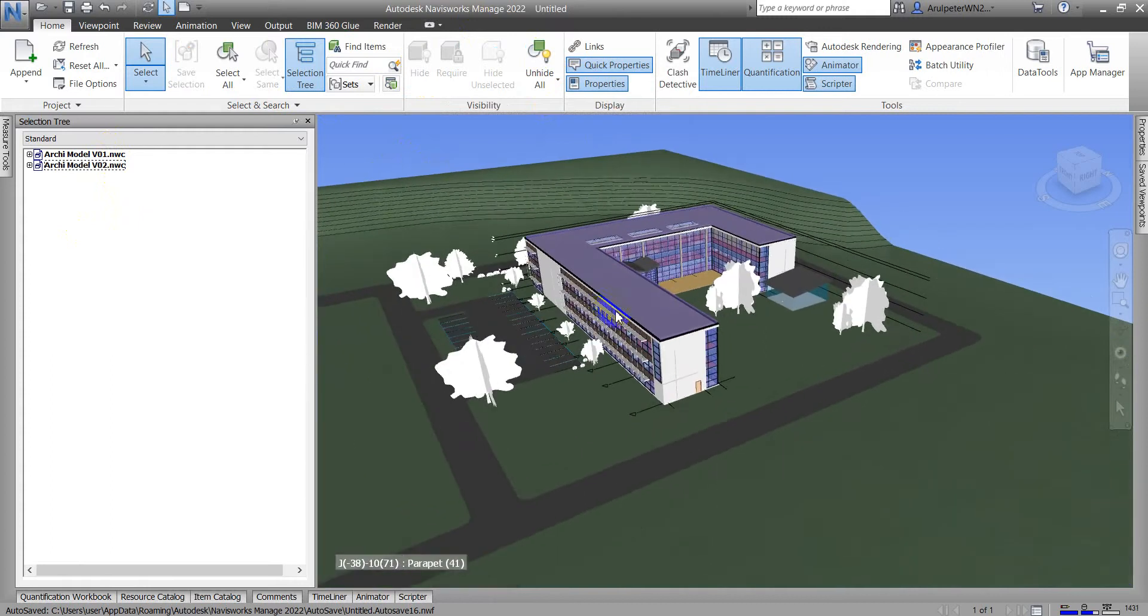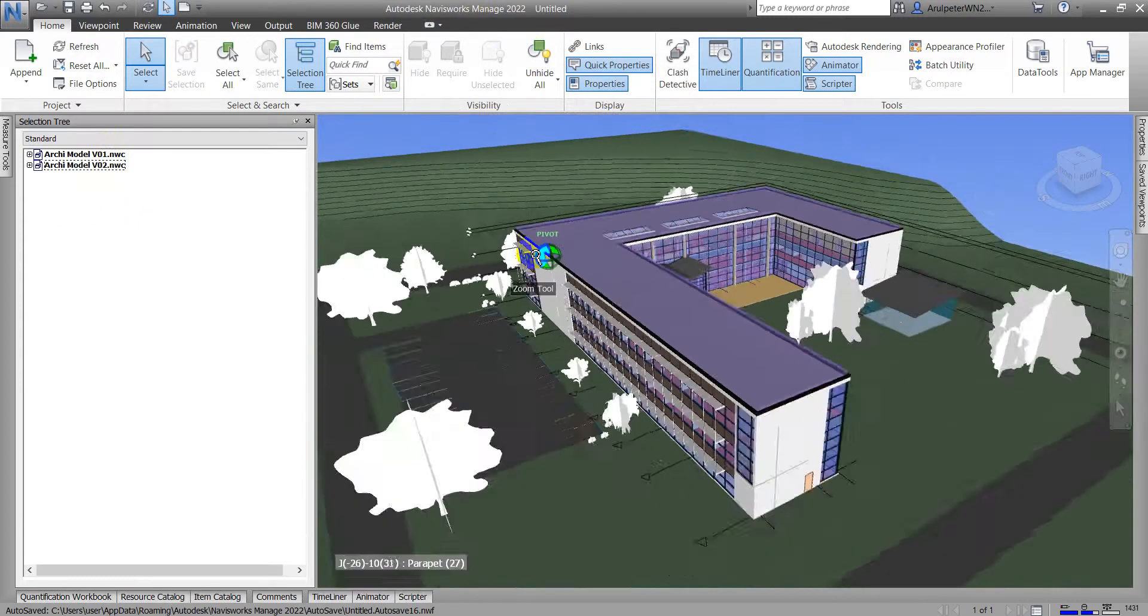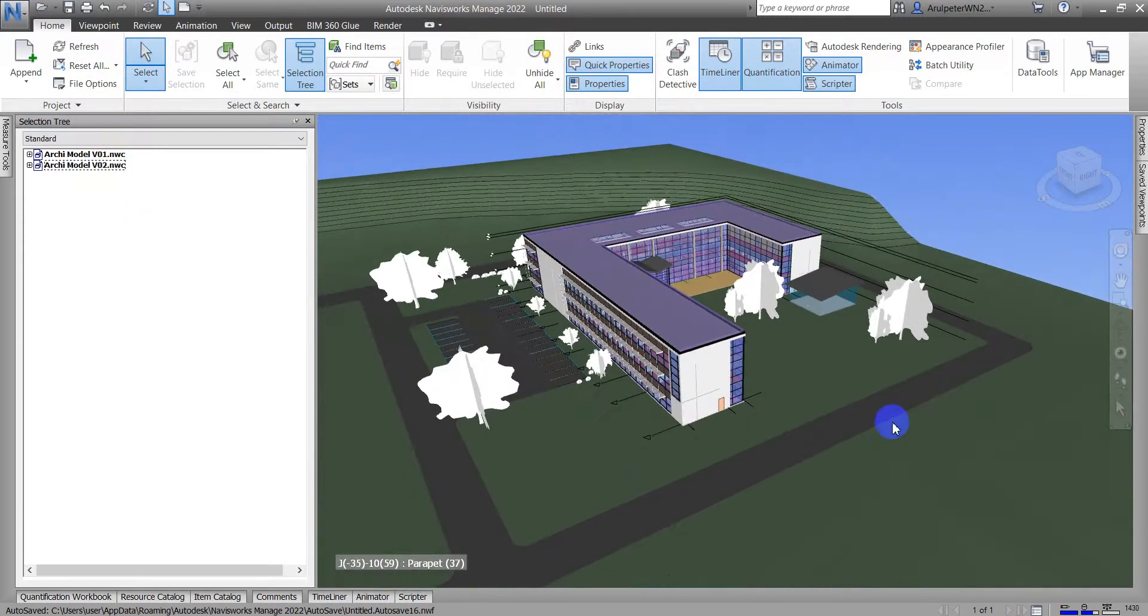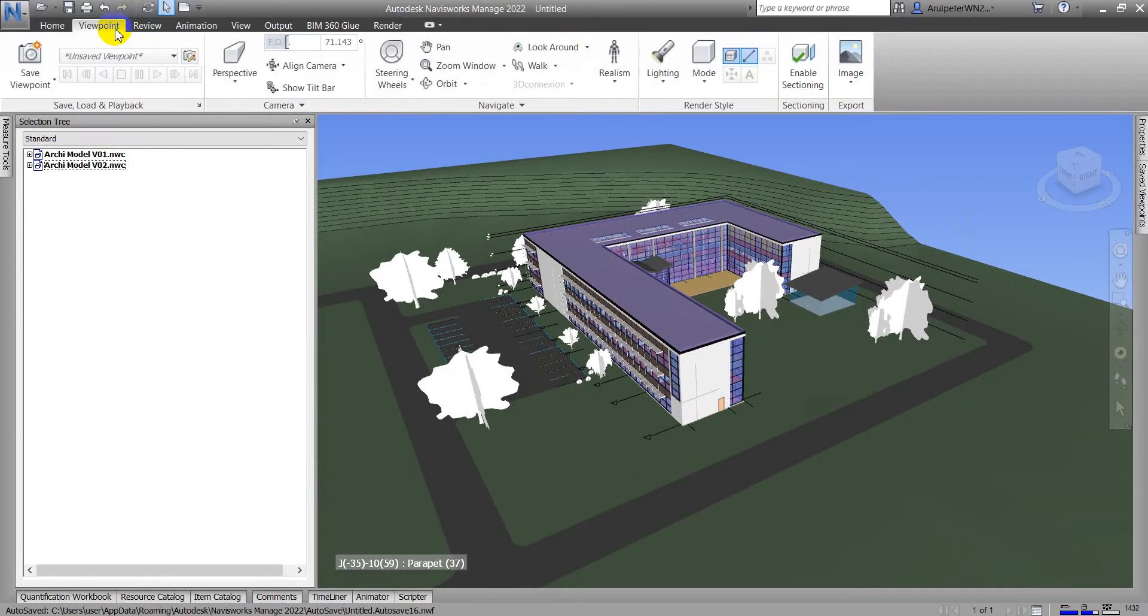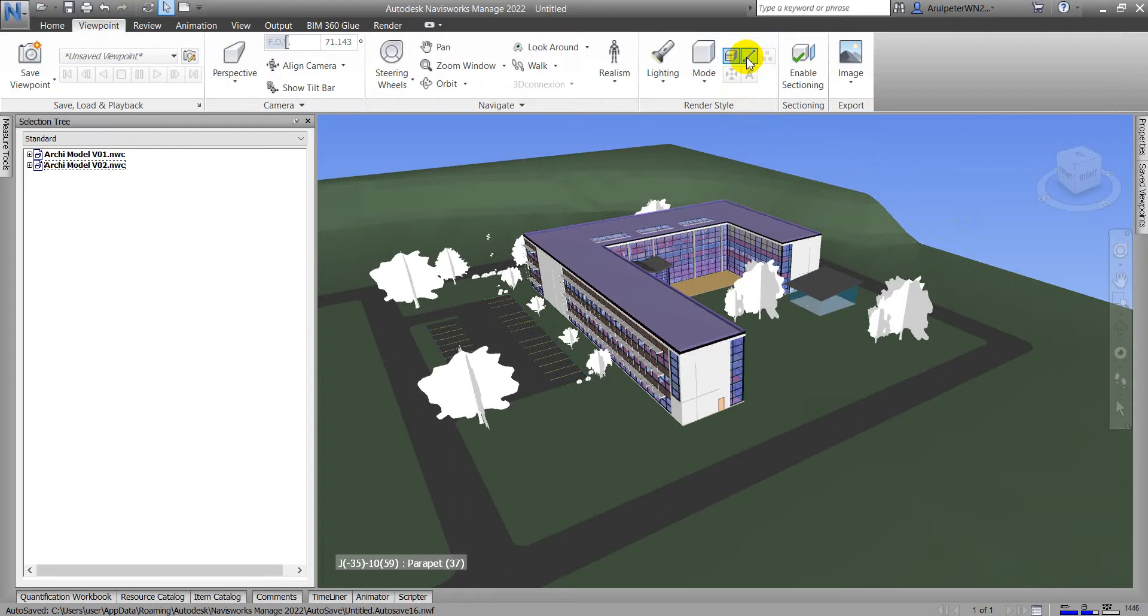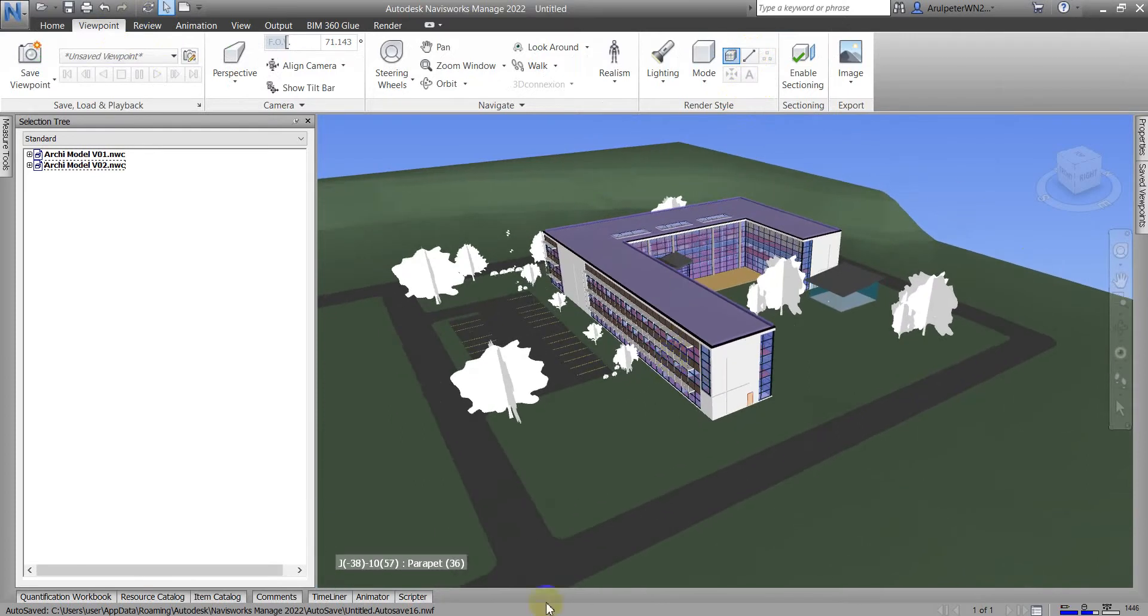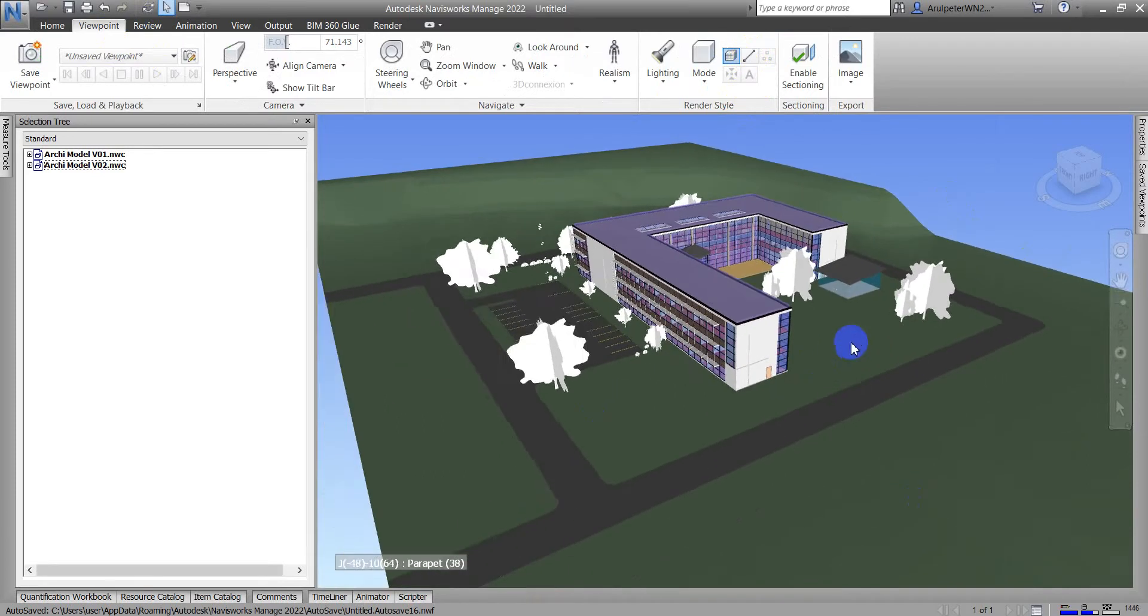Currently we see the lines, but I don't want to see them. We can hide these lines. Now we have to go to the Viewpoint tab and here is the render style. And here we can see the line. When I turn off this line, this will help you to hide the lines of this project.